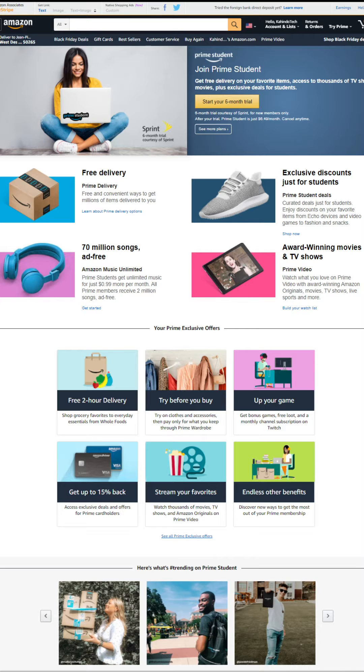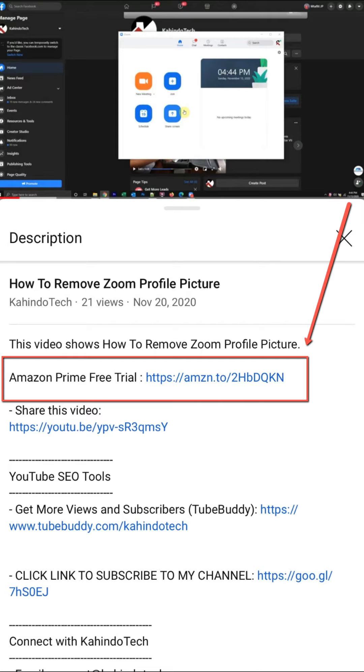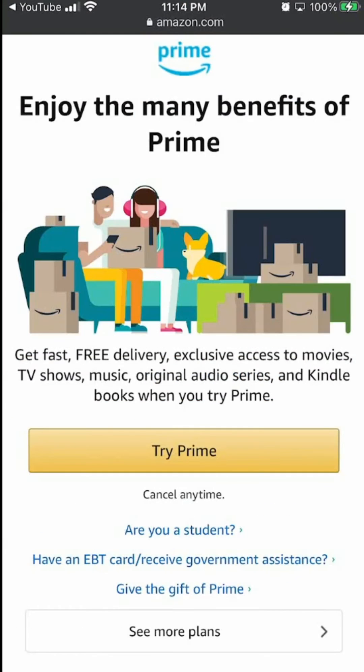If you don't like it, you can simply cancel before they charge you. You can find a link to this free trial in my video description. It's completely free, six months for students and 30 days for everyone else.